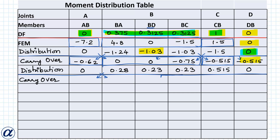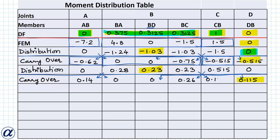Next carry-over step: from BD to DB and DB to BD, from BC to CB and CB to BC, with factor 1/2. Carried-over values are 0.14 at relevant ends, 0.115, 0.26, and 0.115 at the corresponding positions. The next distribution step follows.